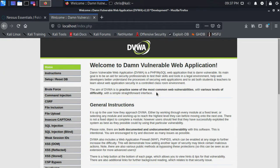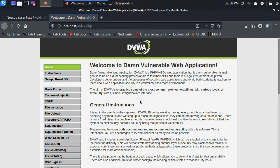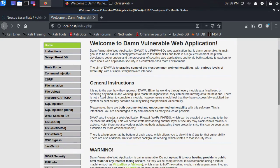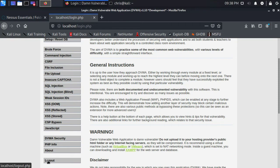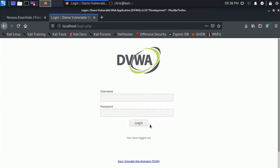And now we're at DVWA, which yes, stands for damn vulnerable web application. So that login screen, let me go back here and log out. Basically, the scanner needs to get through this authentication form, this web-based authentication form before we can access anything on the site.